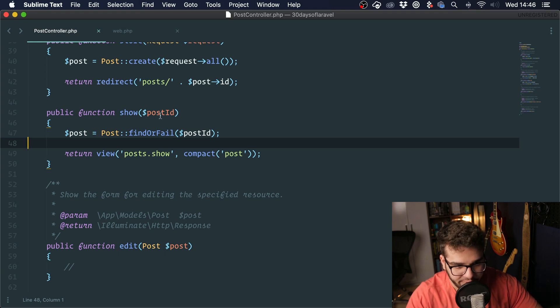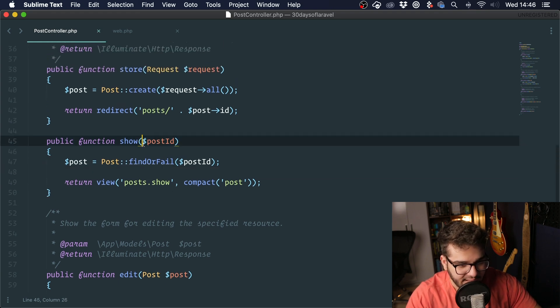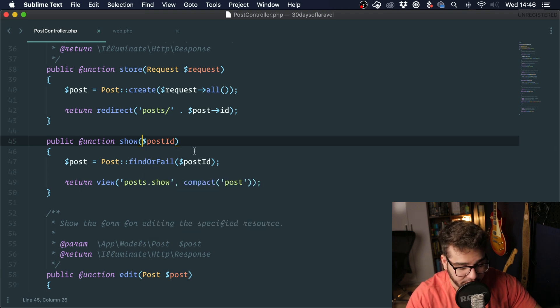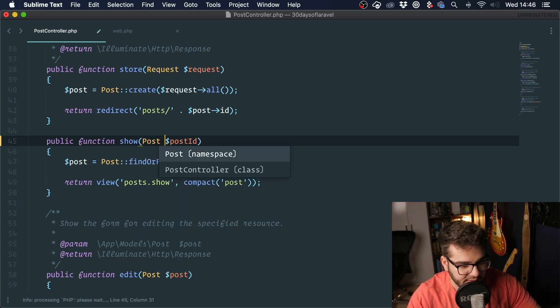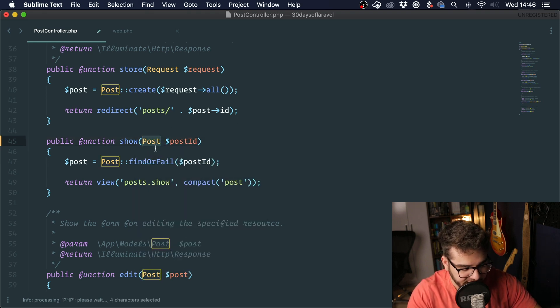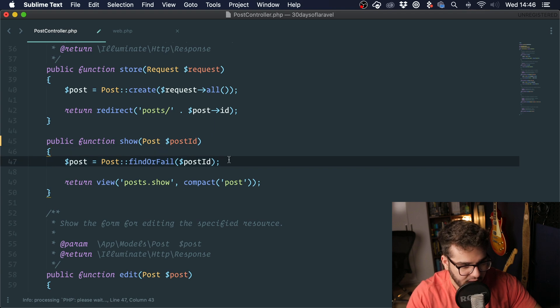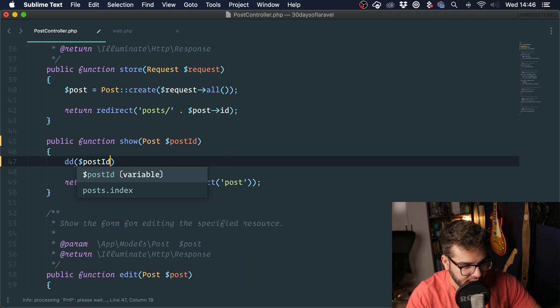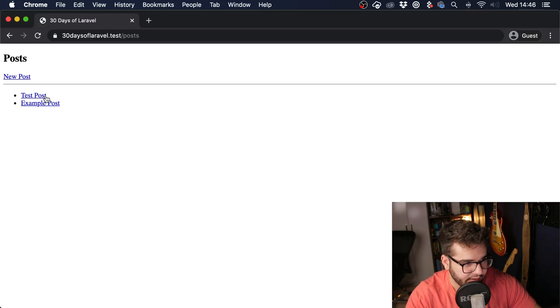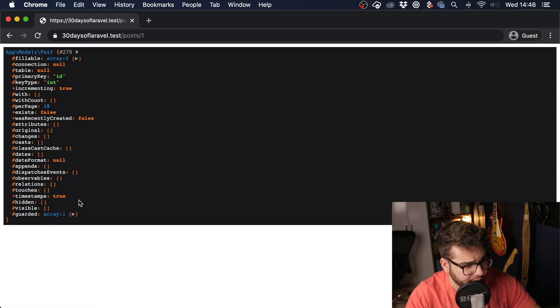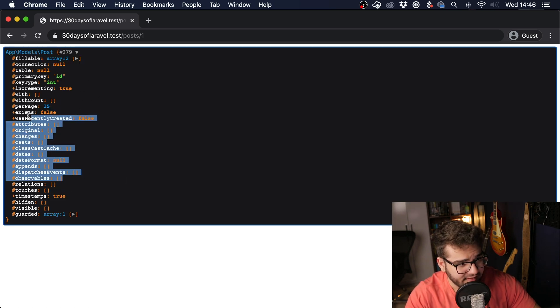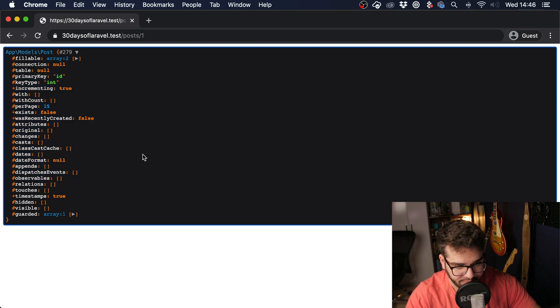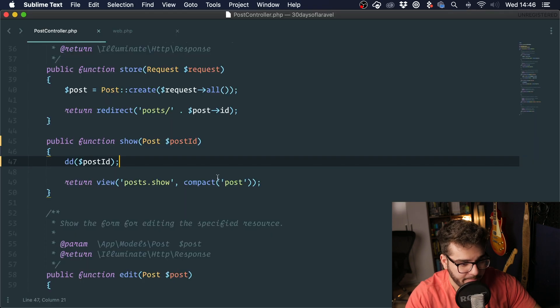Route model binding allows us to get rid of this. Instead, we can just type hint the model right here and Laravel will get us the model. I'm just going to pass in the class that we want here, which is Post, and I'm going to dump and die this. I'm going to click here and we got a post, but you can see that it doesn't have any data. It's just a fresh instance of post. We want to get the post with ID 1.